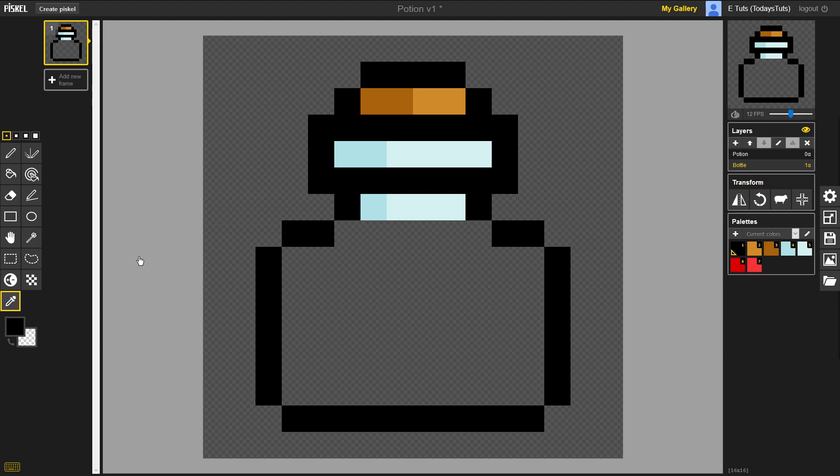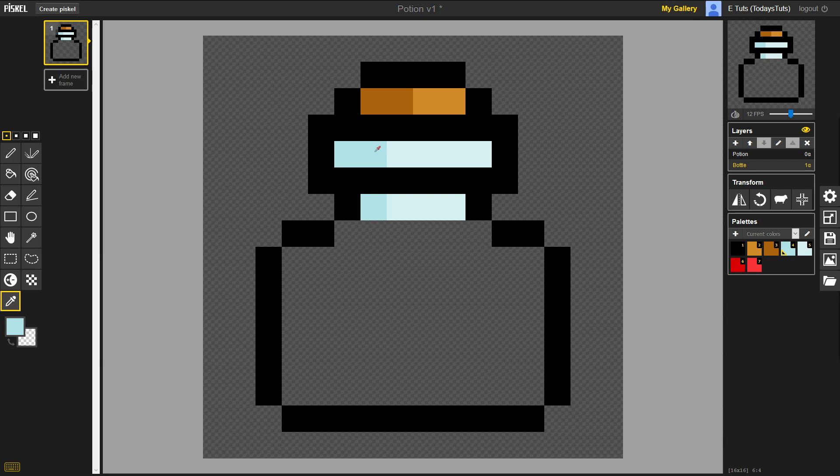The Color Picker lets you select a color for your primary and secondary colors by clicking on the color you'd like. So I'll select the primary color by left clicking on the darker glass, and the secondary color by right clicking on the lighter glass.